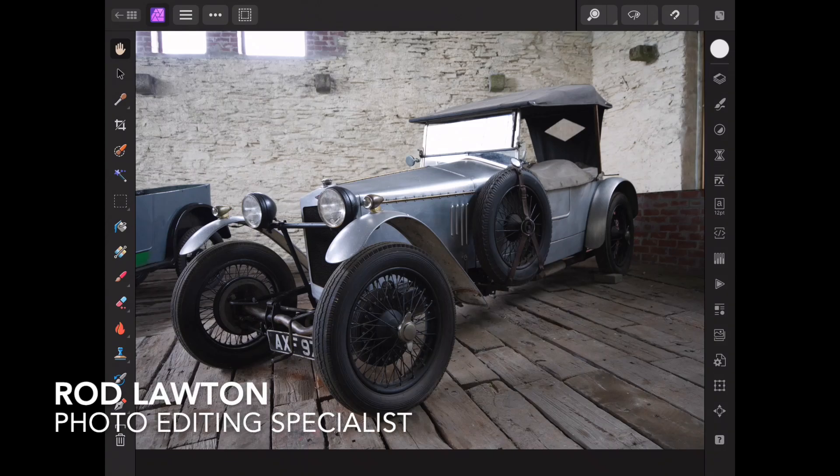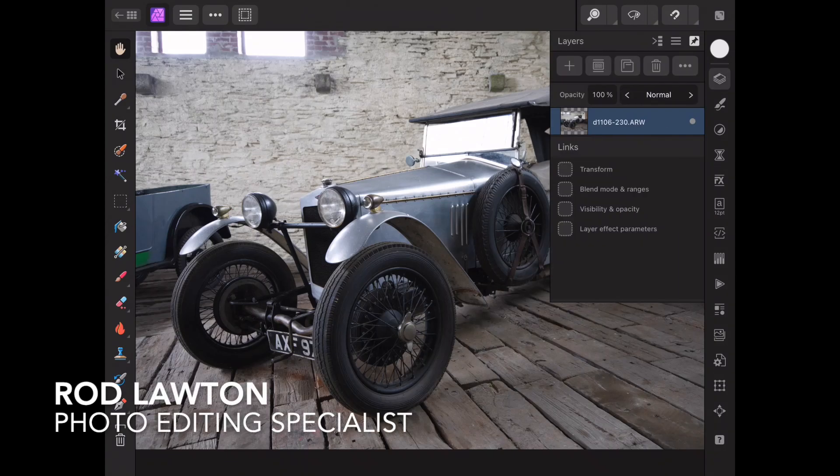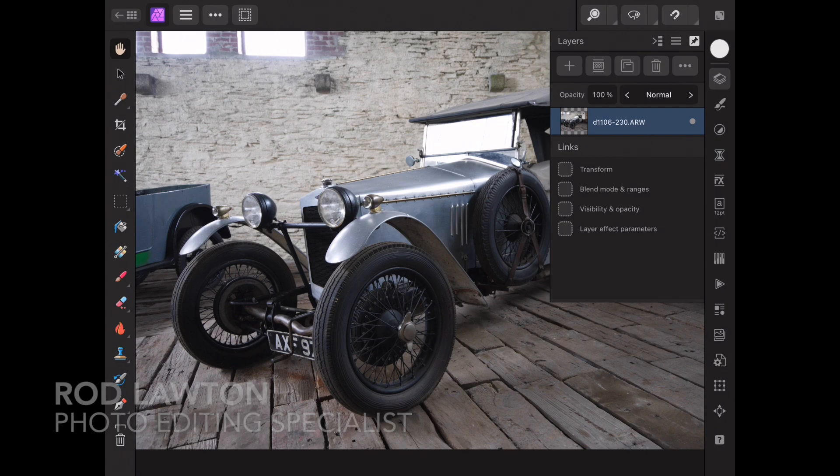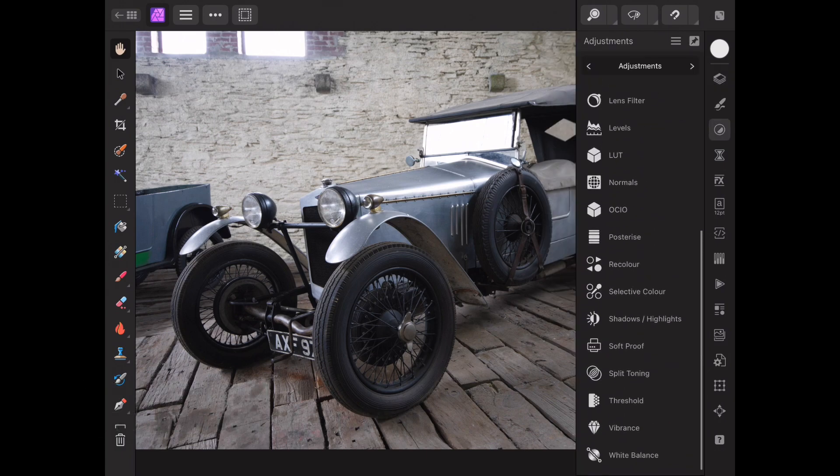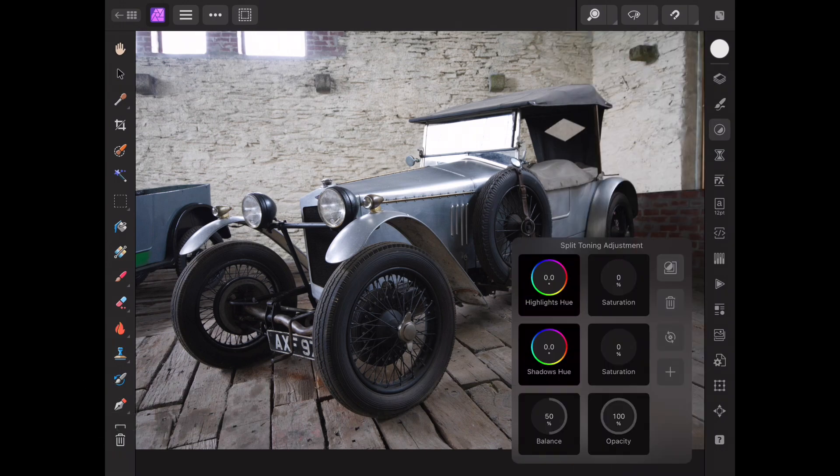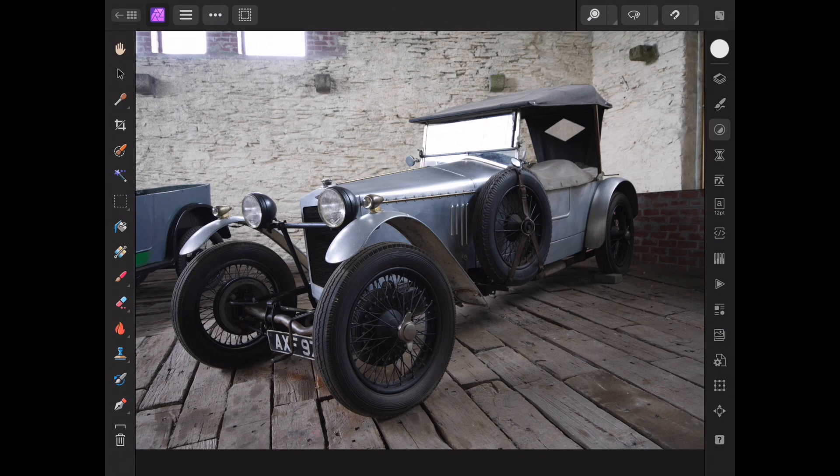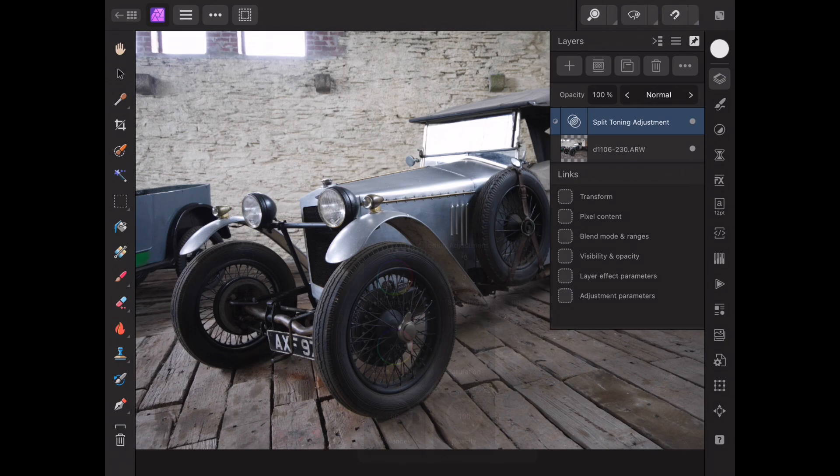Hello and welcome to this video on Affinity Photo 2, the iPad edition. Just as Affinity updated and relaunched Affinity Photo and the other Affinity programs as version 2, it also updated its iPad version and in this video we'll take a look at how to use Affinity Photo 2 for iPad